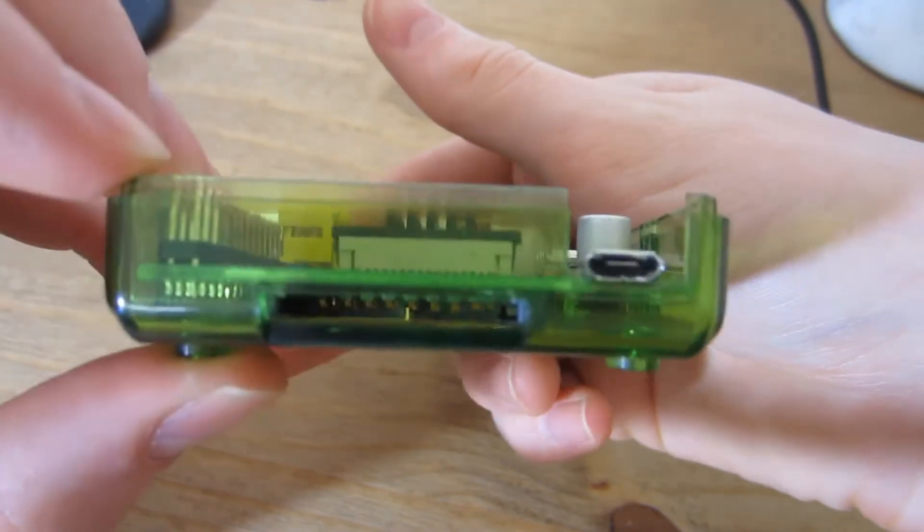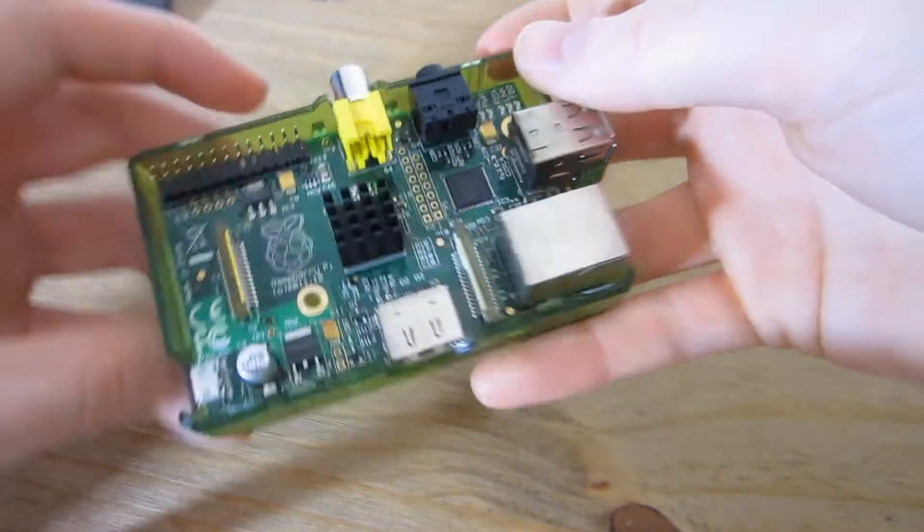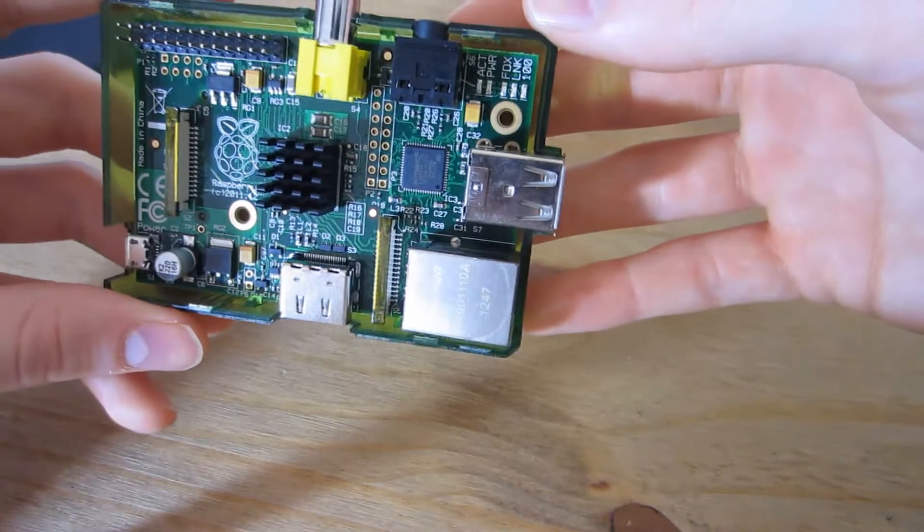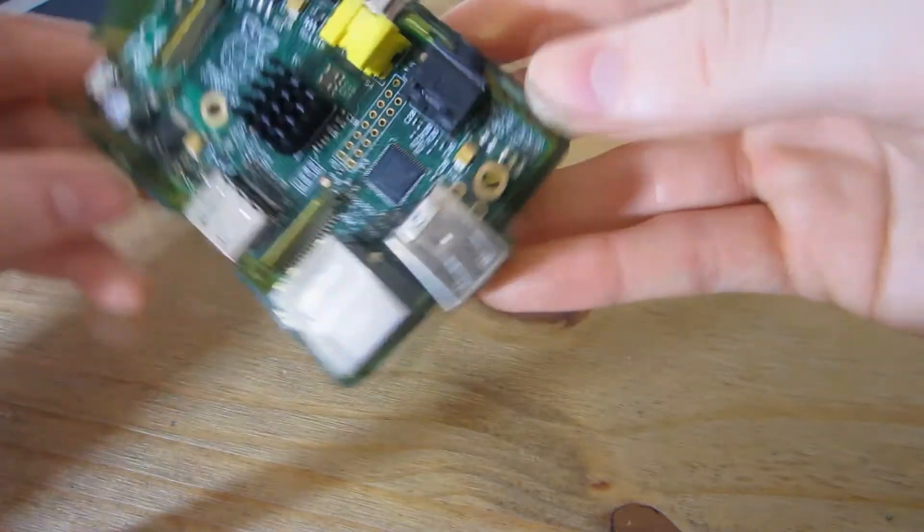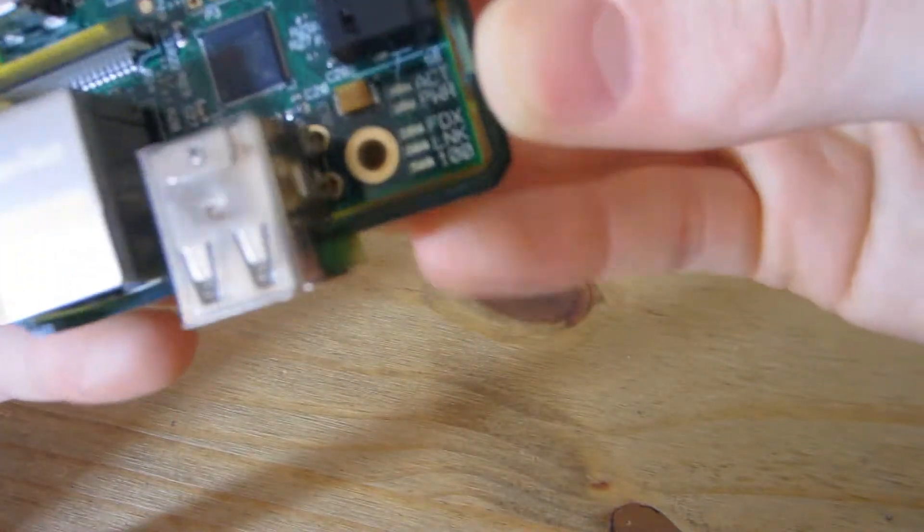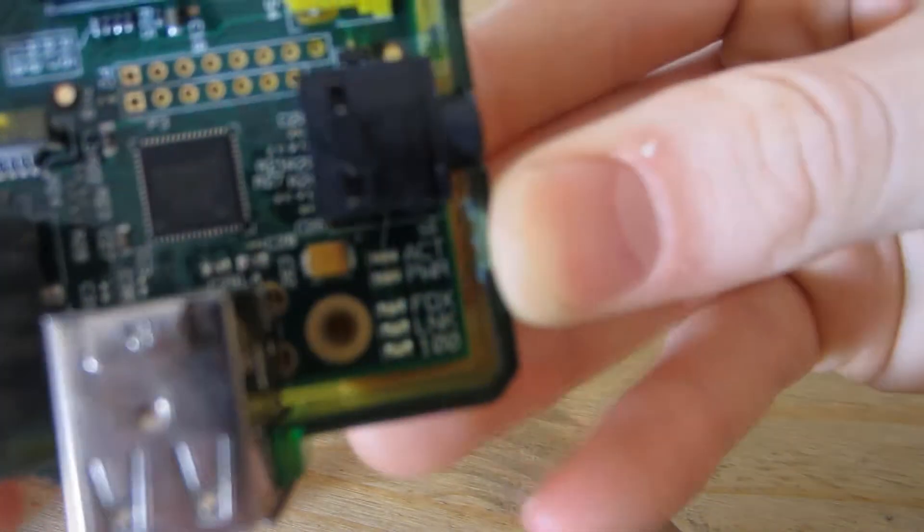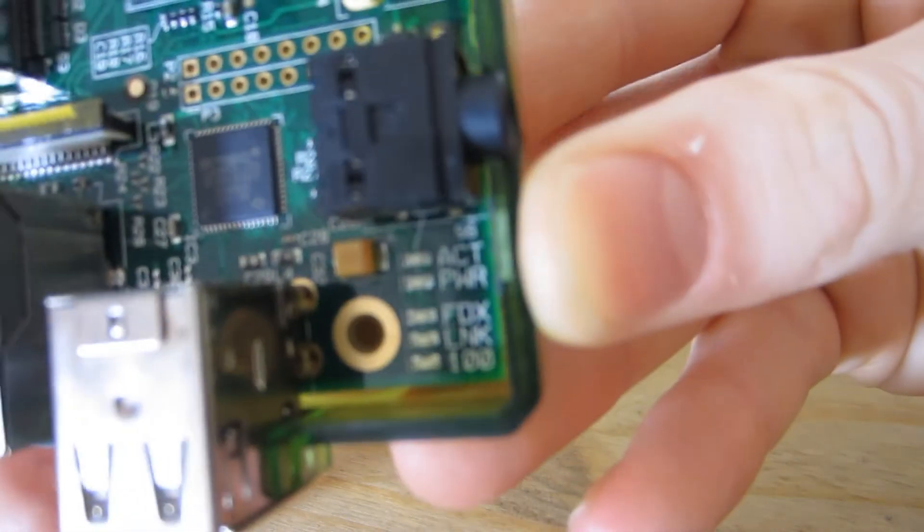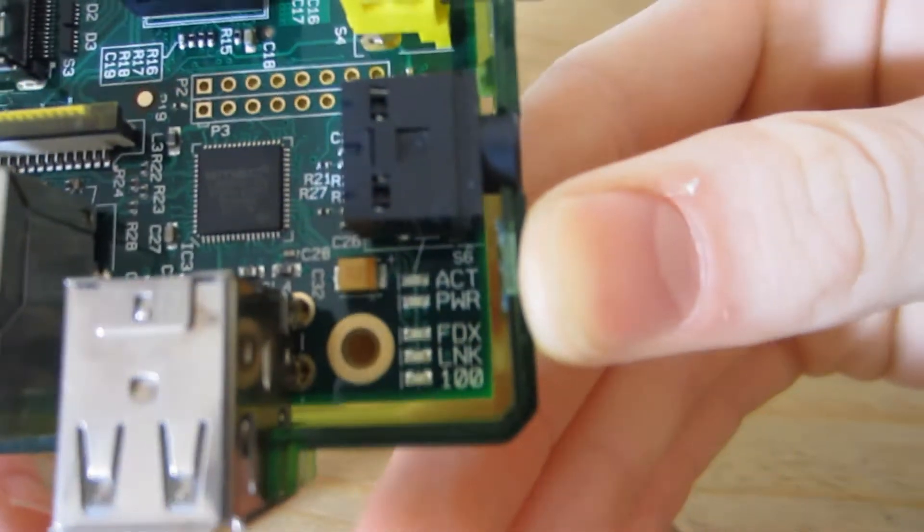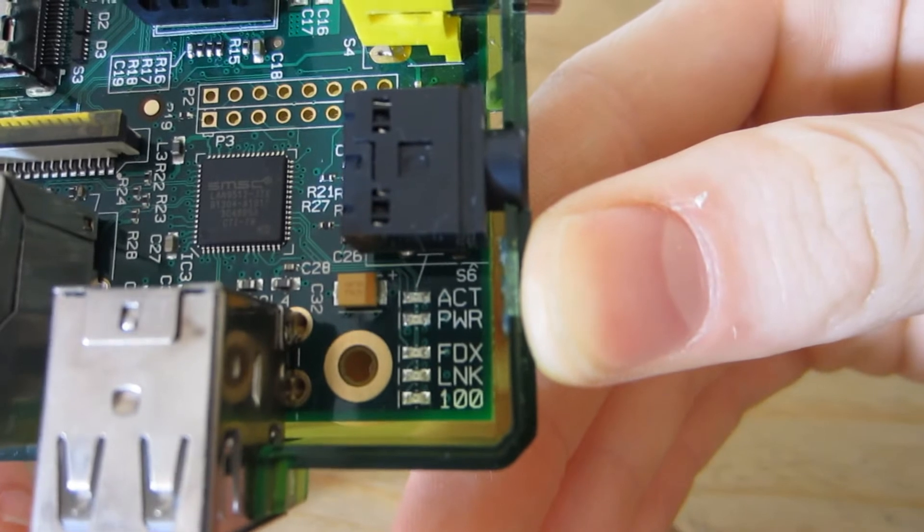We also have LEDs in this corner for power and SD card activity indicators.